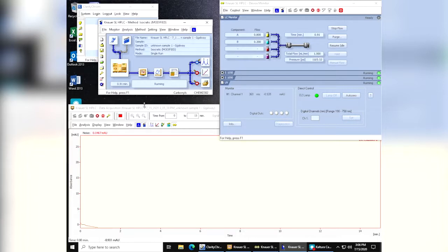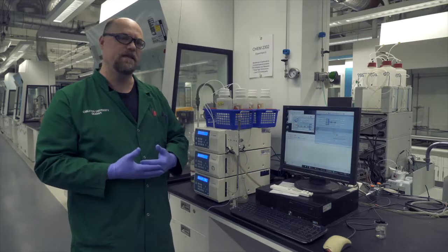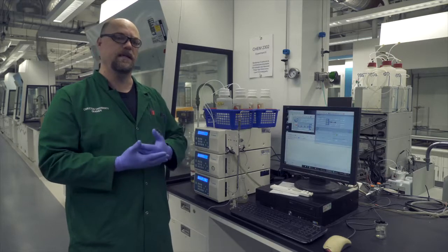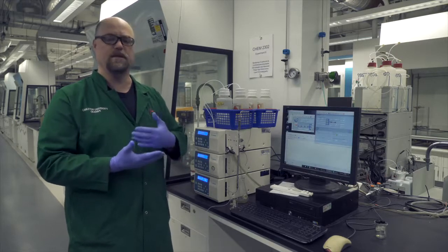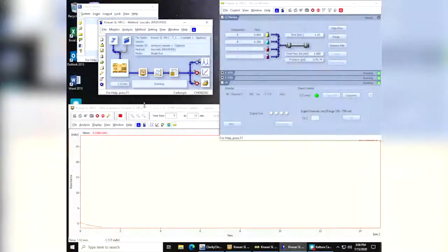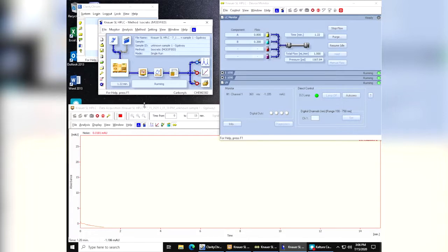When the sample is done, you can consult with your TA to make sure that it is done. They'll help you stop the run. As I said, the run will automatically save, and then you can print it so that you can take a print away with you. So we'll just let this run out on the computer, probably in fast forward, so that the students can see what it looks like.